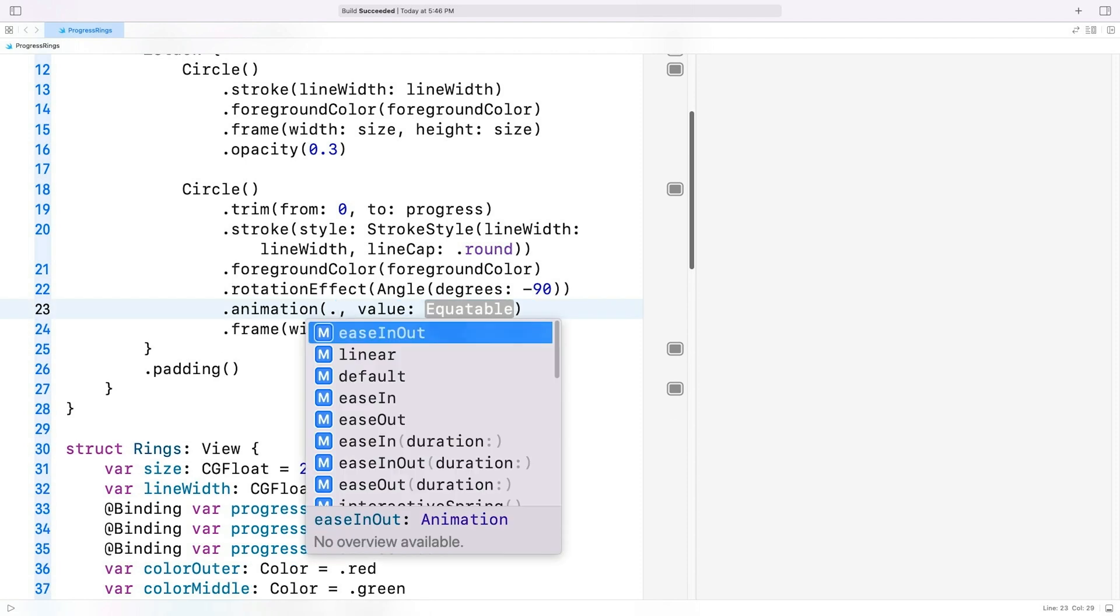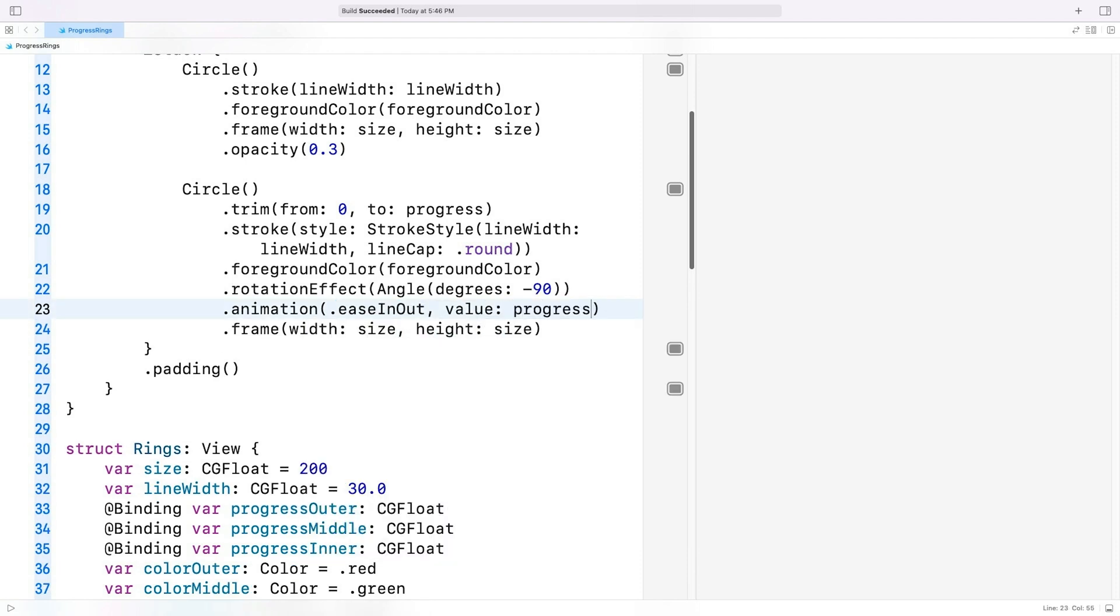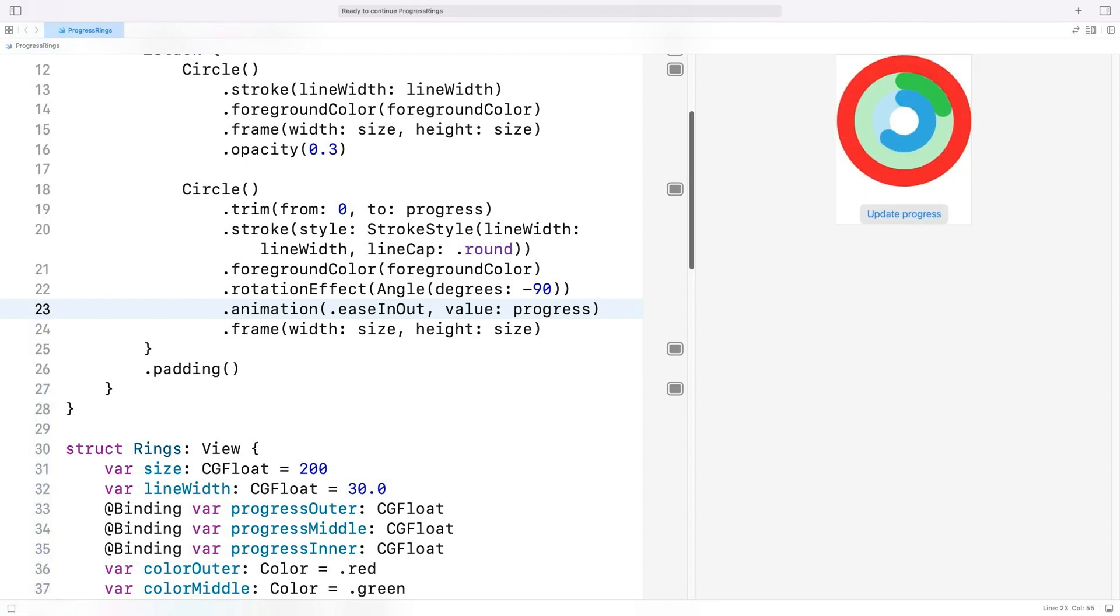I'll go back to the progress ring structure, and I'll add an animation modifier. So whenever the value of the progress property gets updated, the animation will automatically run. I used an easy in-out animation style, but you can use any style you like.